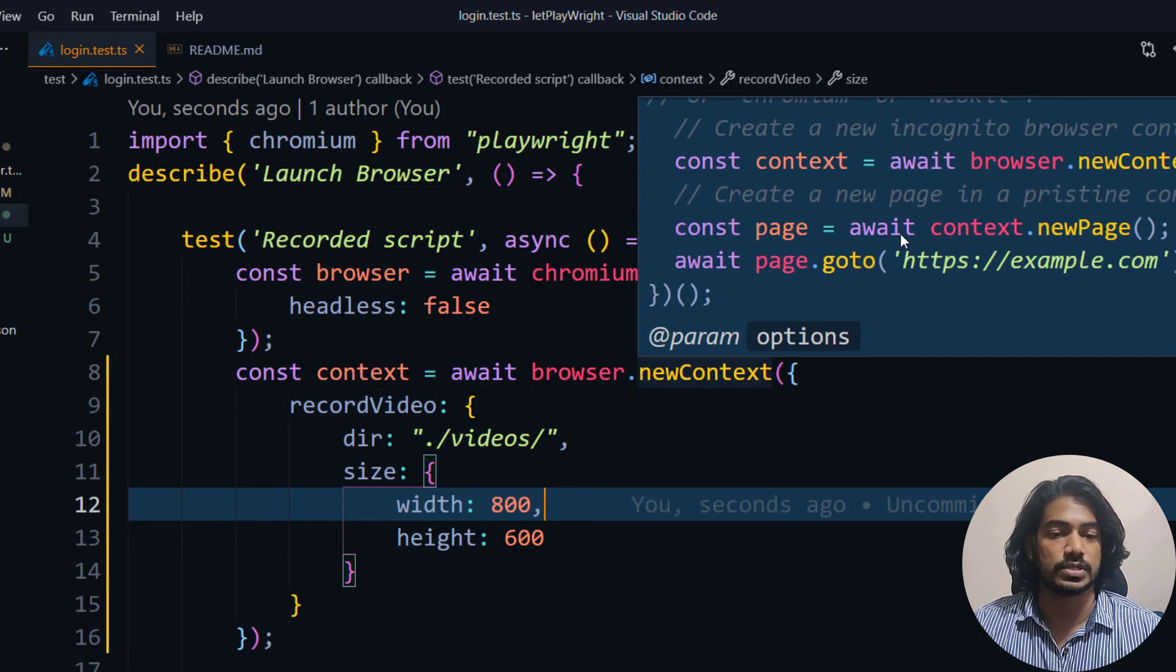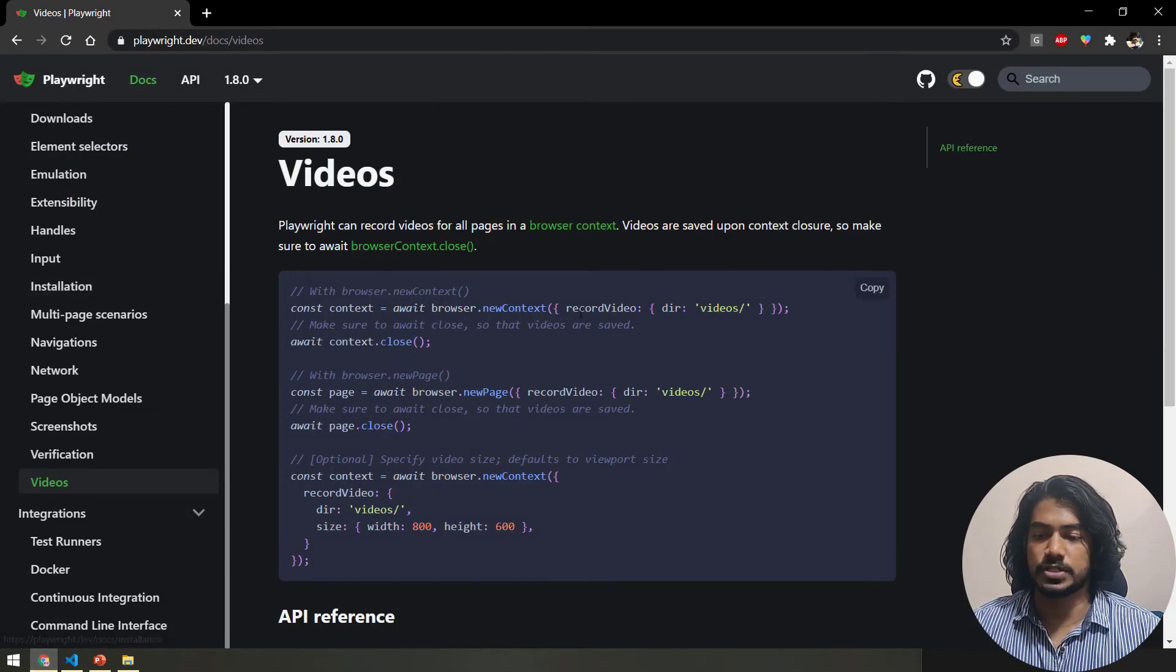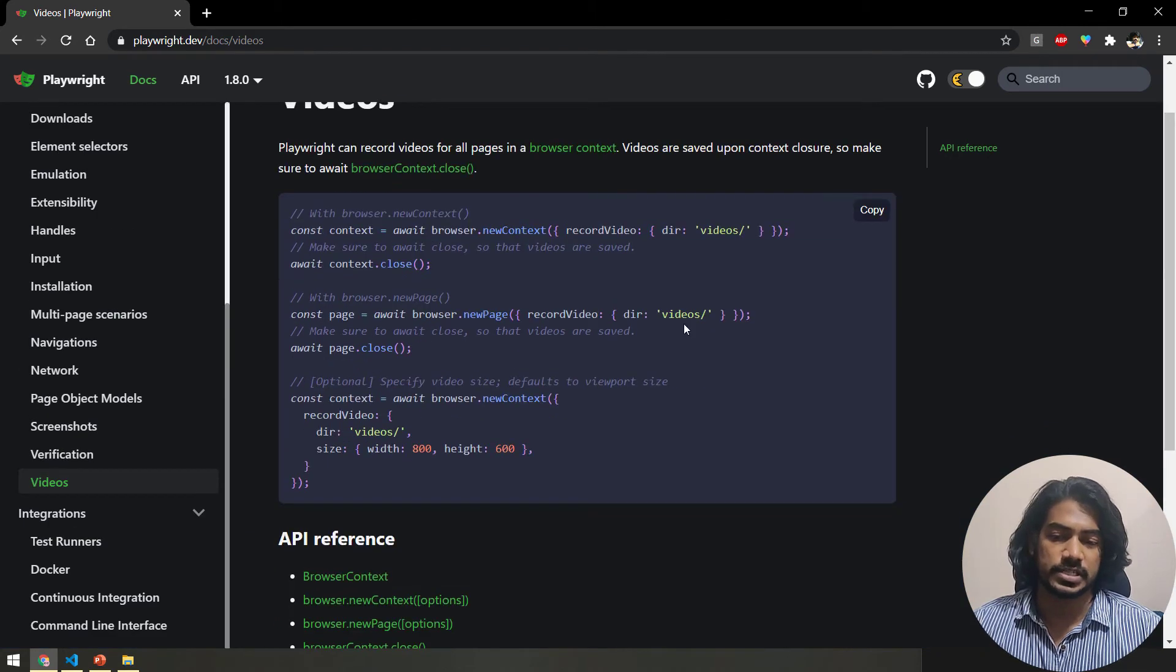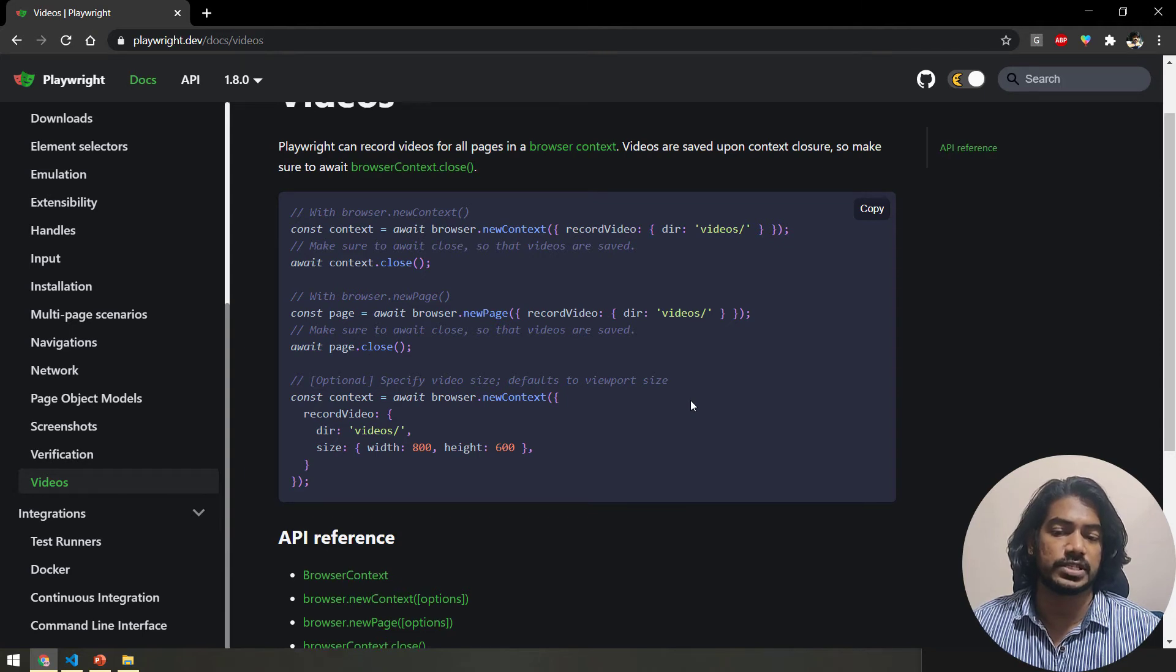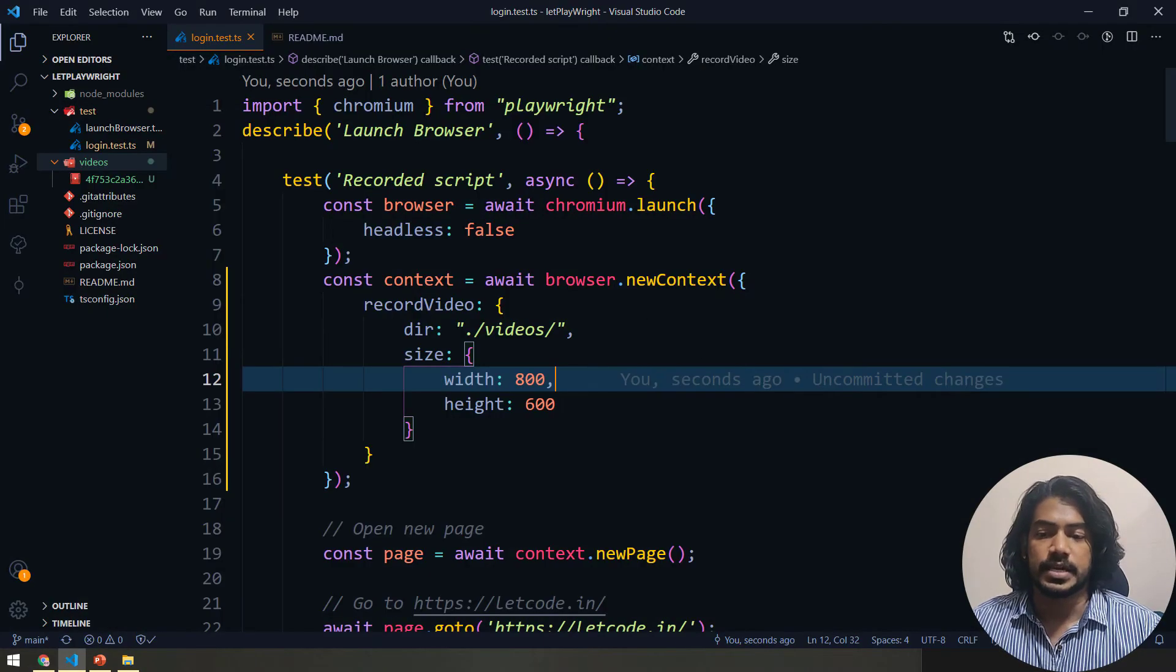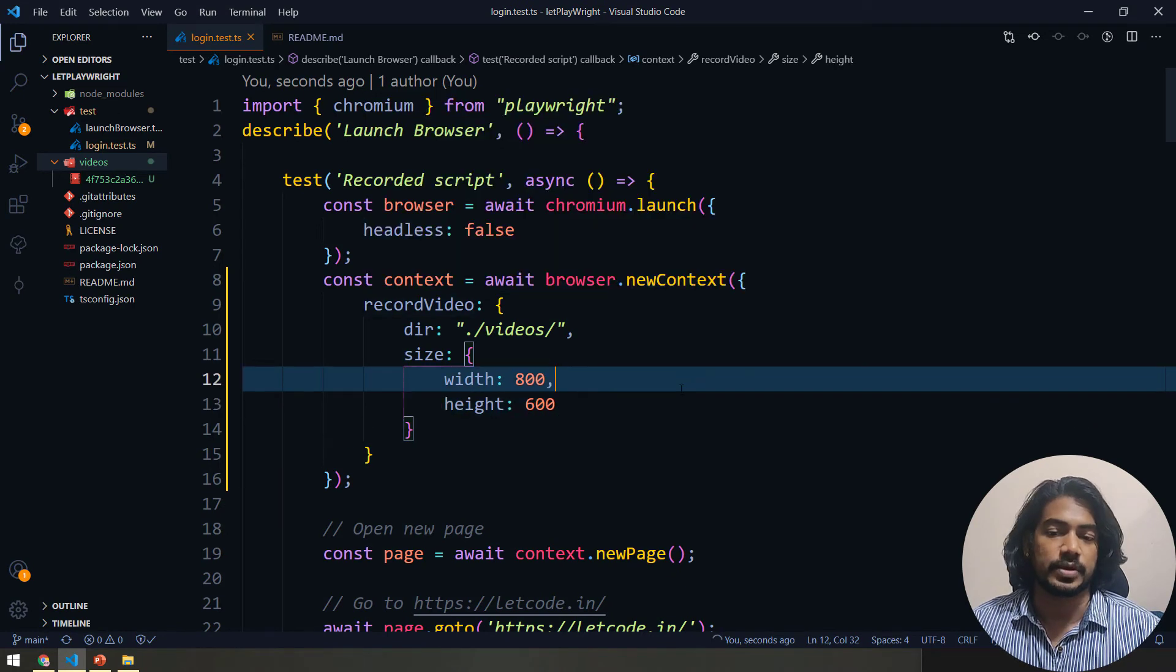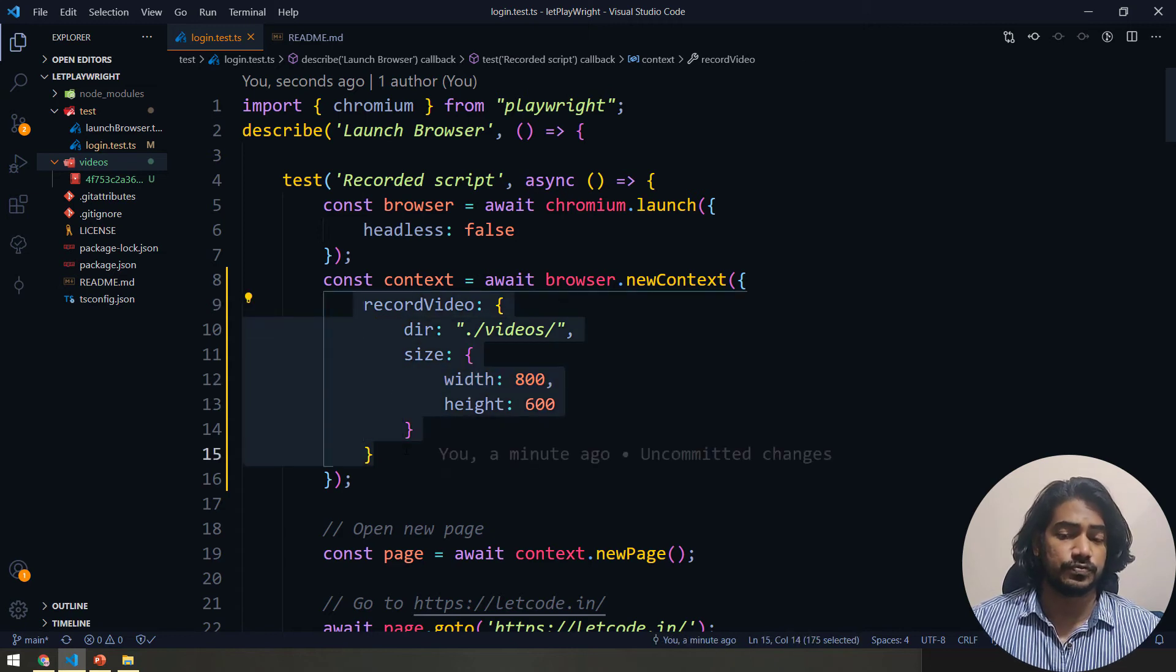By default the default size for this is 1280 by 720. Let me go and check here once again in the documentation. Okay, we are not able to see the default size but I read it somewhere it's like 1280 by 720 pixels. So that is the default size of this one. And one more thing you have to remember: whenever we use the recordVideo options we have to close this context for sure, or else video won't get generated.